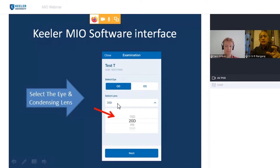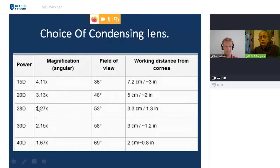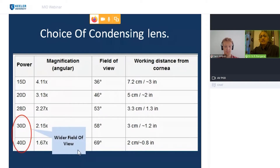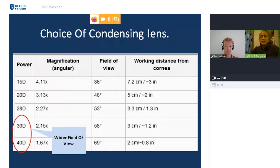You also select the condensing lens — this is where the dedicated software's unique function comes in. With a 15-diopter lens you get more magnification and working distance. The 20 and 28-diopter give the normal field of view. For a wider field — for neonates or restless patients — you can use a 30 or 40-diopter lens to see the pathology from the posterior pole up to nearly the equator. The lens selection allows you to accordingly capture the image.